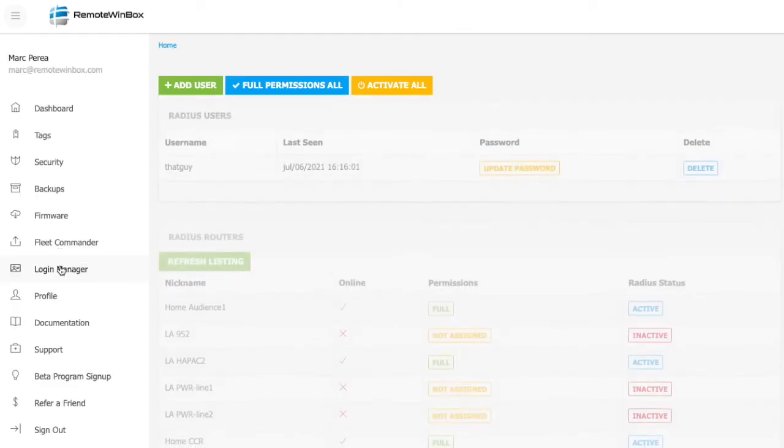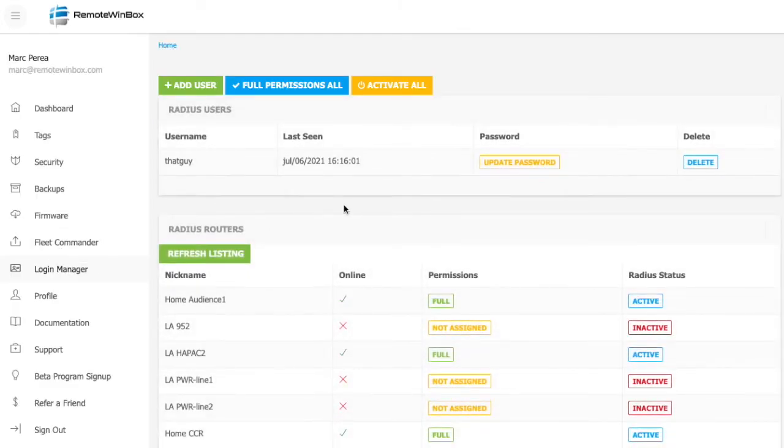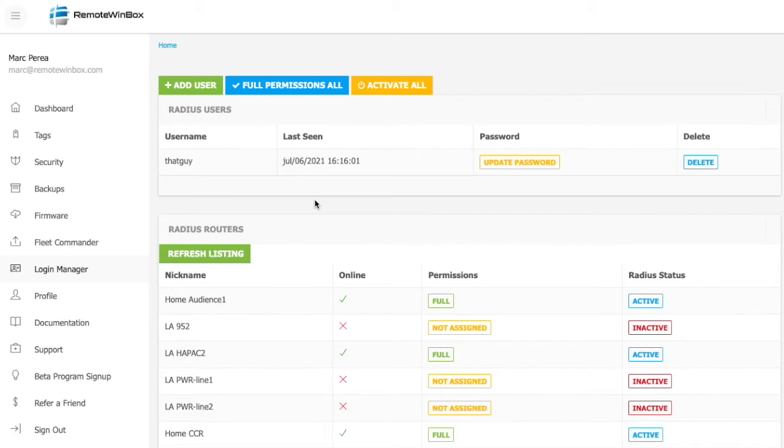Now let's take a look at login manager. Login manager is a way to manage user logins to Microtik router boards without having to have a local user on every single router.